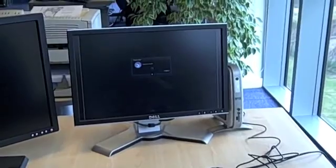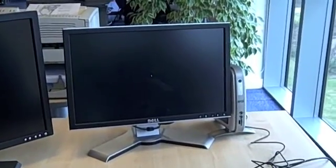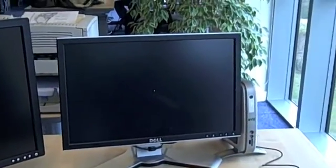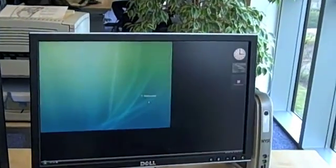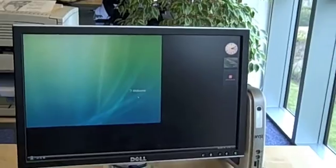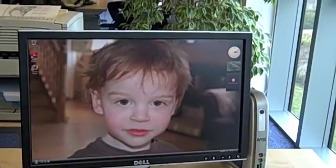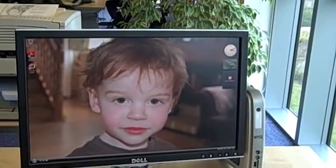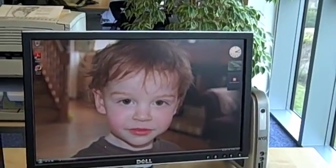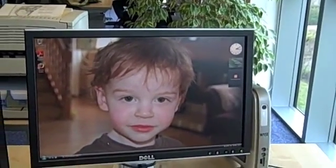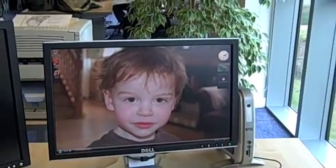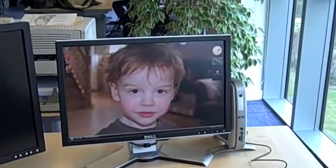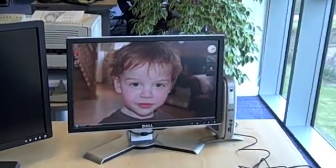It says it's preparing my desktop, and there's my desktop. I can tell it's personalized for me because it's got a small person who's related to me on it.